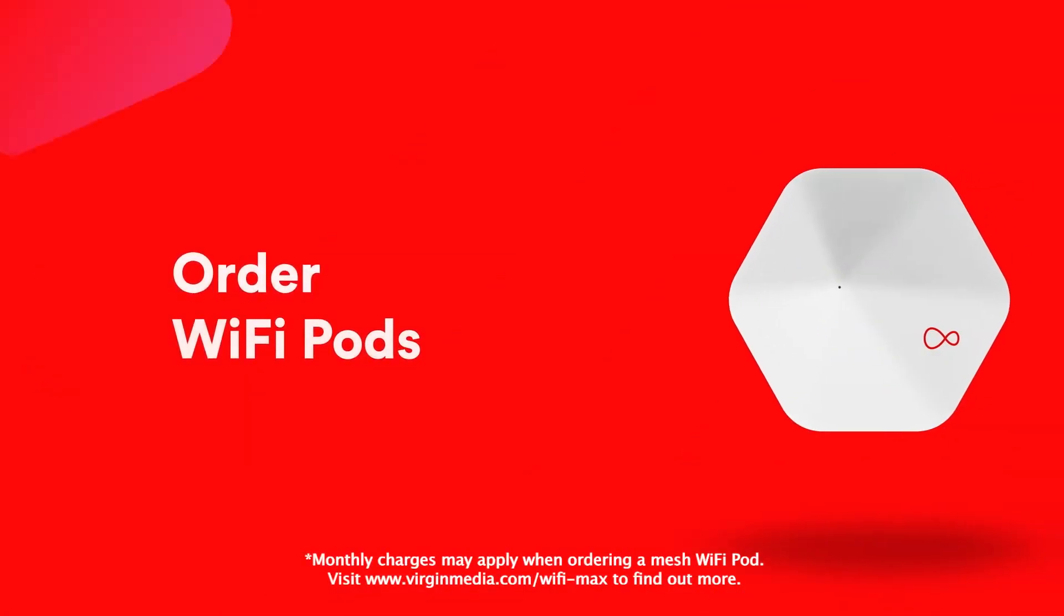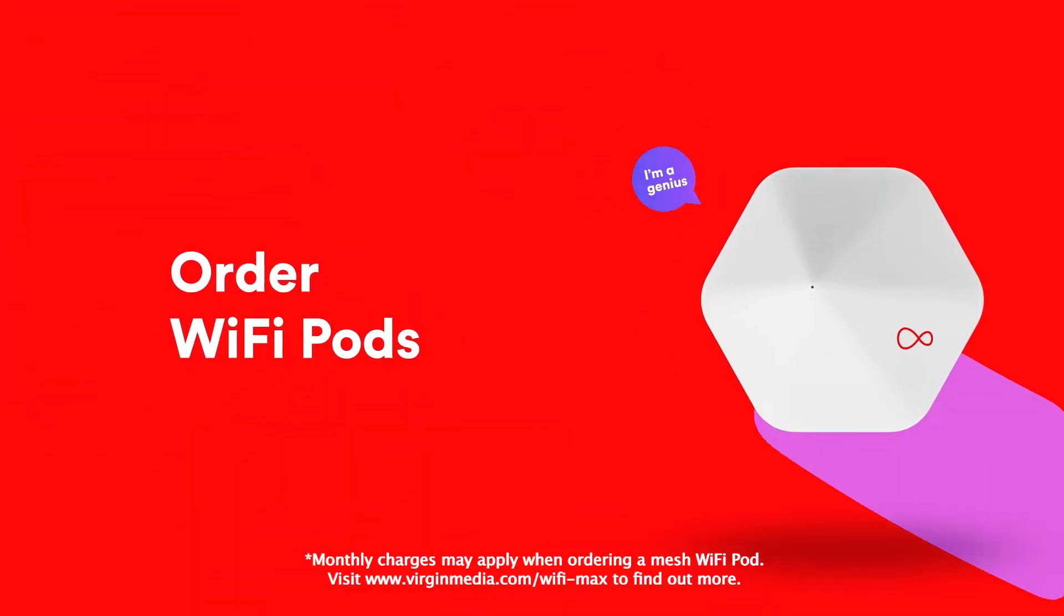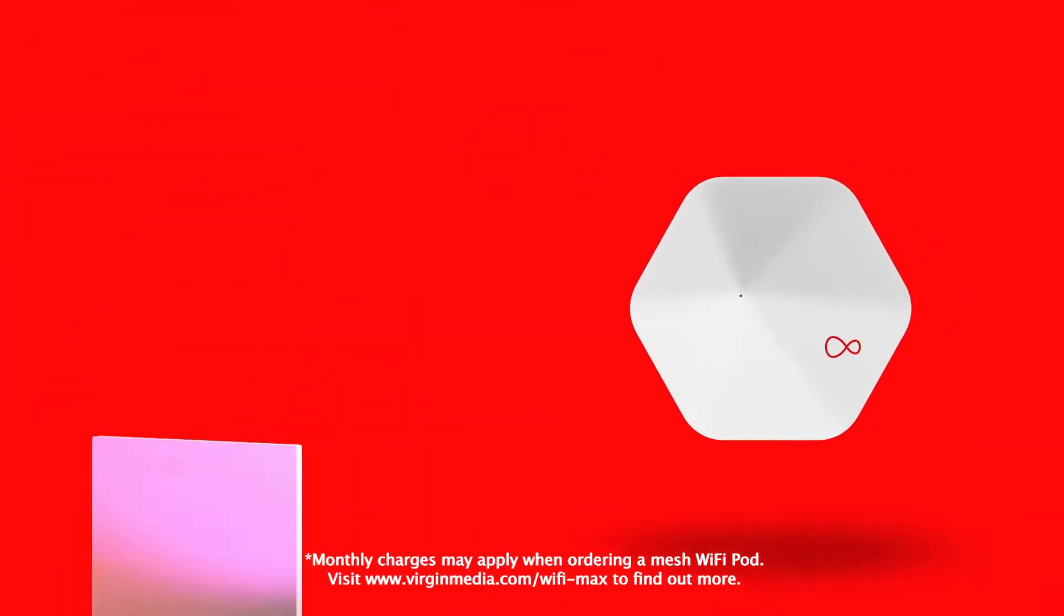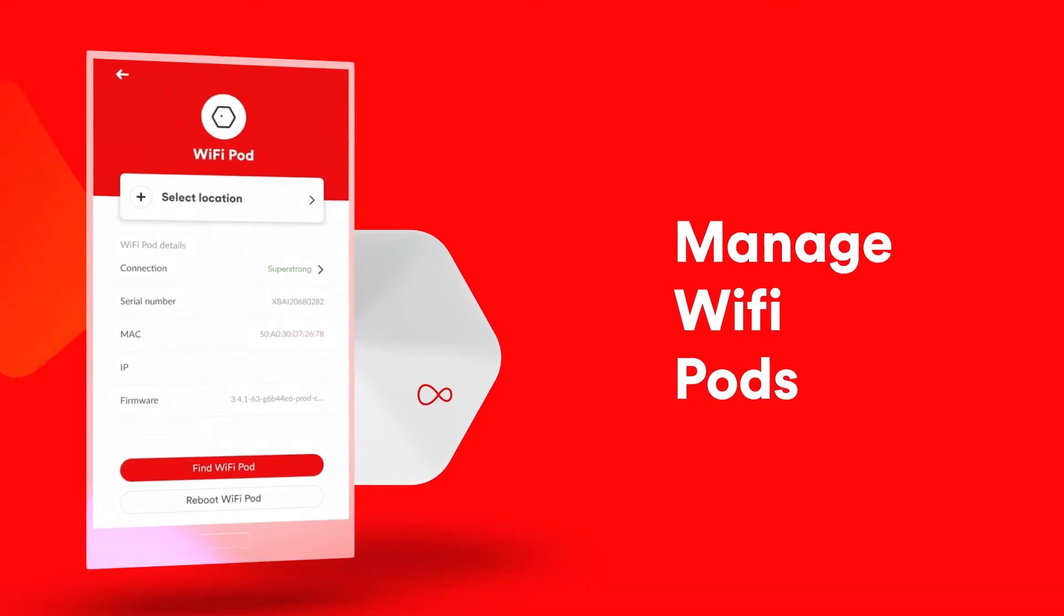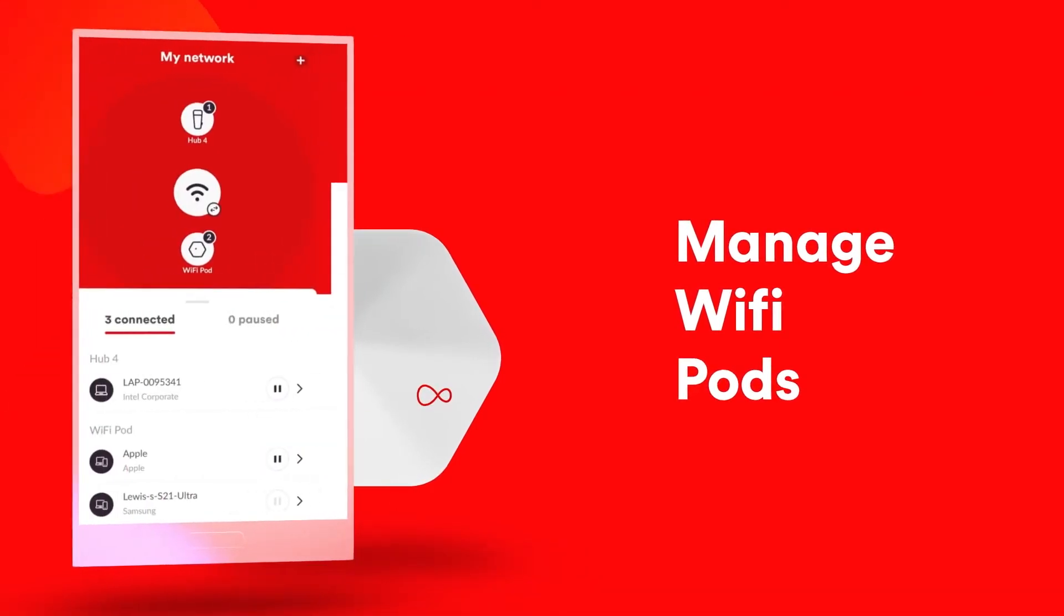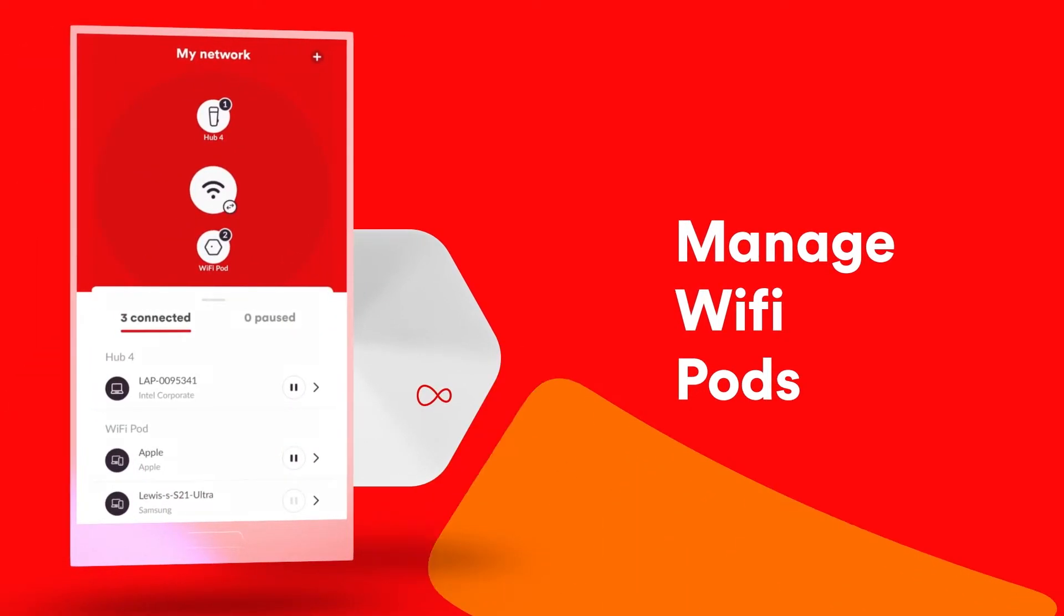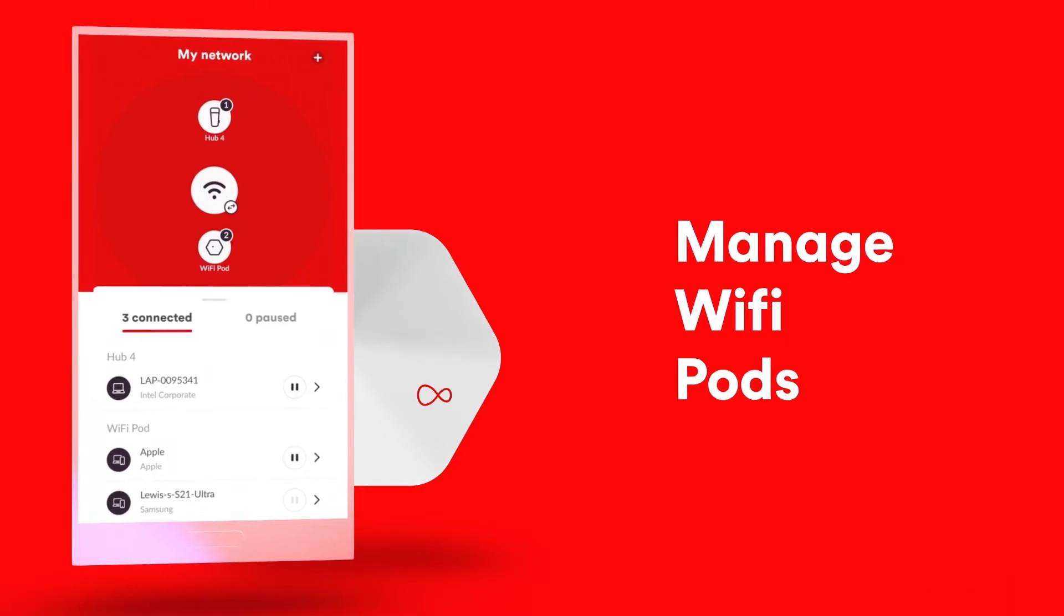And order our signal boosting intelligent Wi-Fi pods if you need them. And once you get the pod, the Connect app is the only way for you to view Wi-Fi pod health, see which devices are connected and get handy placement guidance.